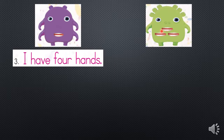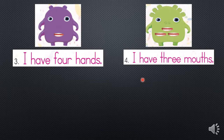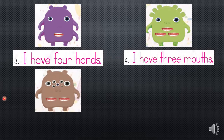We are going to continue. Vamos a enfocarnos en las bocas. ¿Recuerdan cómo decimos bocas en inglés? Mouth. Very good. One, two, three. I have three mouths. Good.